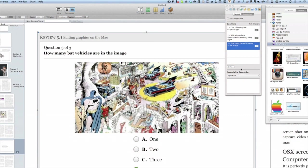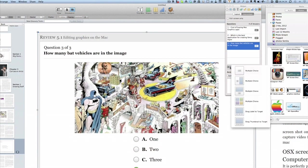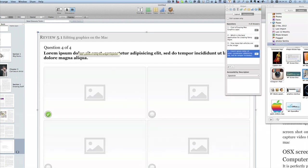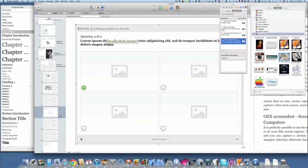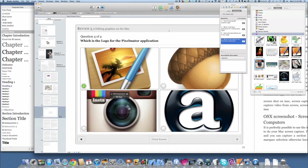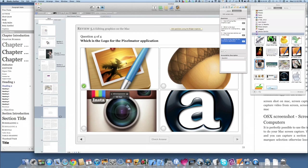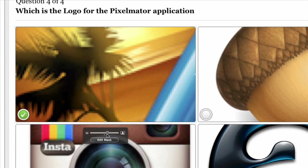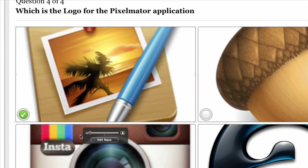Let's put in another question as well. Let's create a question that is going to let us choose from four different images. Here is our question that's based upon pictures - which is the logo for the Pixelmator application - and I've got this one here as the correct one. All I've done to get these pictures in there is to drag them from the media bin over here and drop them into the various places.